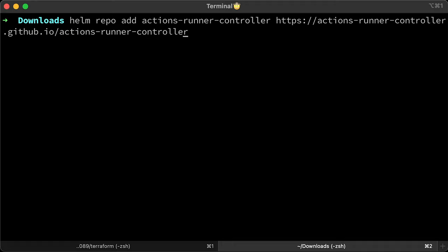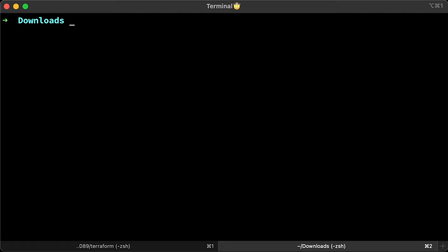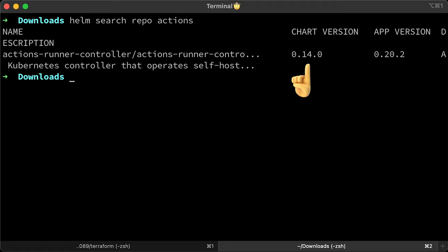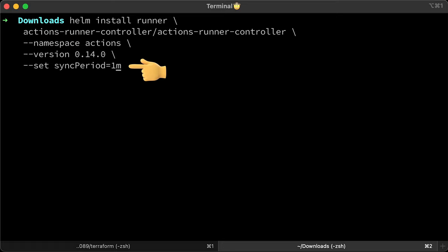Now we can deploy the Actions controller using the Helm chart. Add Helm repo first. Same thing here, you need to update the index. We're going to be using the 0.14 version of this Helm chart. The only important parameter here is the sync period. Since we will be using the poll method to autoscale our runners, the longer the sync period, the more lag you will get. The default value is 10 minutes.